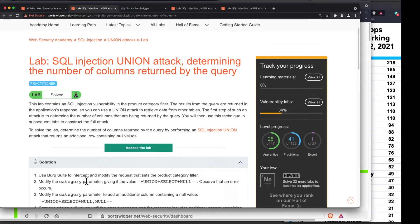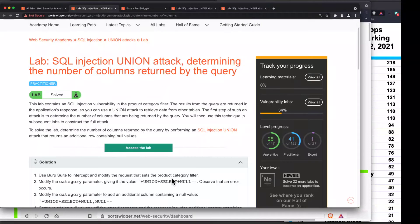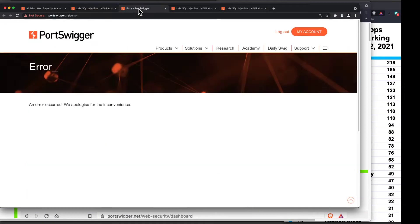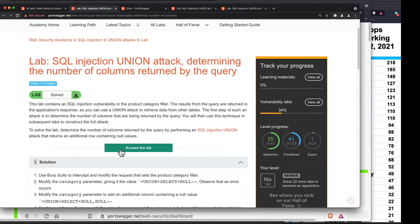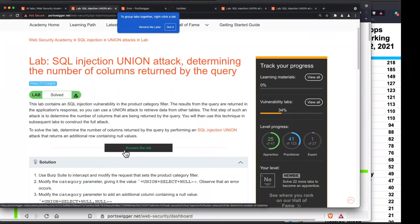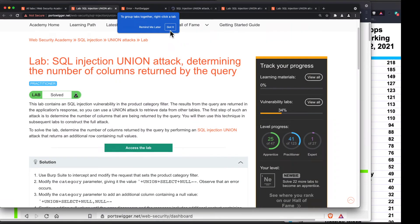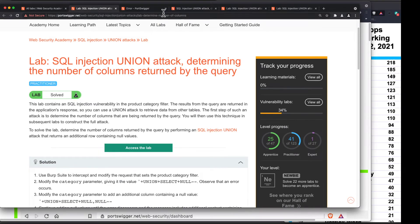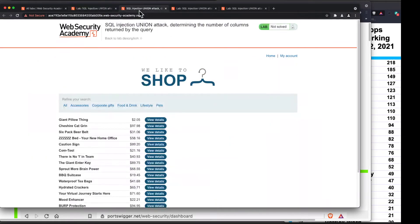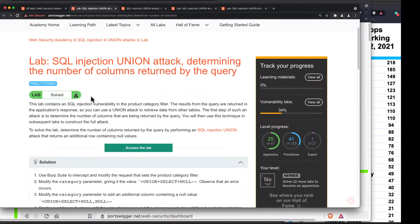So use Burp Suite to intercept and modify the request that sets the product category filter. It's giving me an error. They apologize for the inconvenience. Let's see if I can get in if I try it again. It looks like it worked this time. All right. So here we are. Giant pillow thing. Cheshire, Jack, Grin. And what was the question?